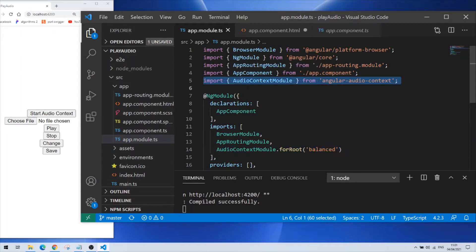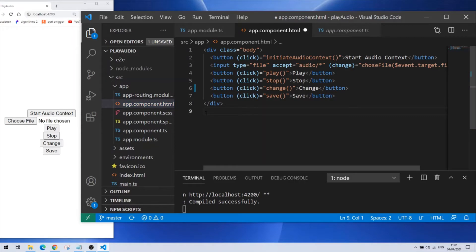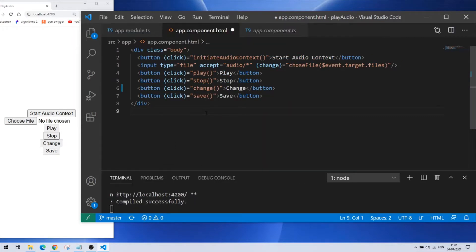Next is the HTML file. You can see that I'm using only one component here. In my HTML I have a few buttons and one input. Each of them has a function which I'm going to talk about right away.